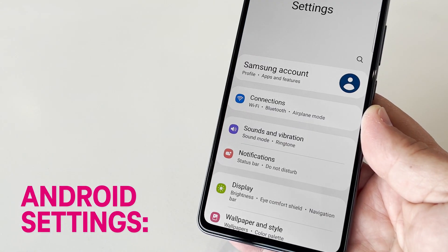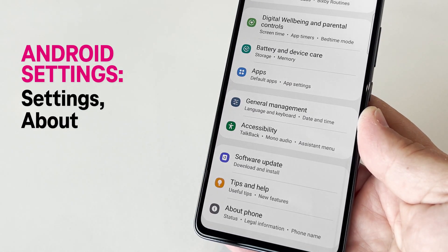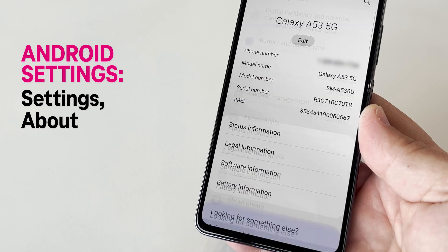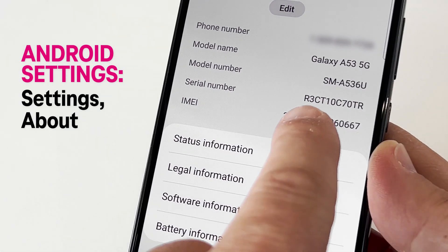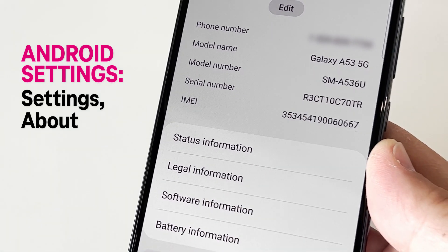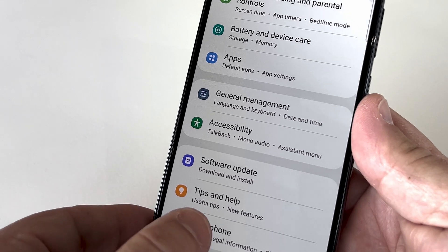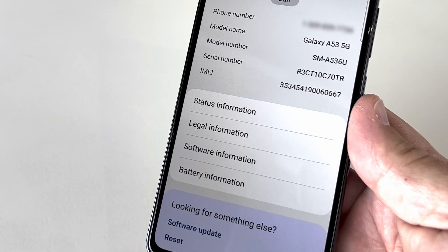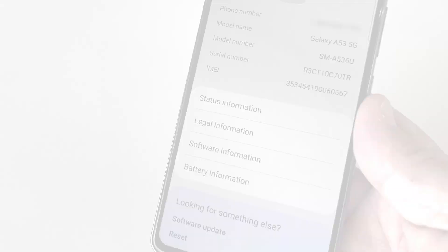If you're an Android user, select Settings, then About, and scroll down until you see your IMEI. Pretty easy, right? Now if you still don't see it, you may need to go one step further in your phone settings and select Status.